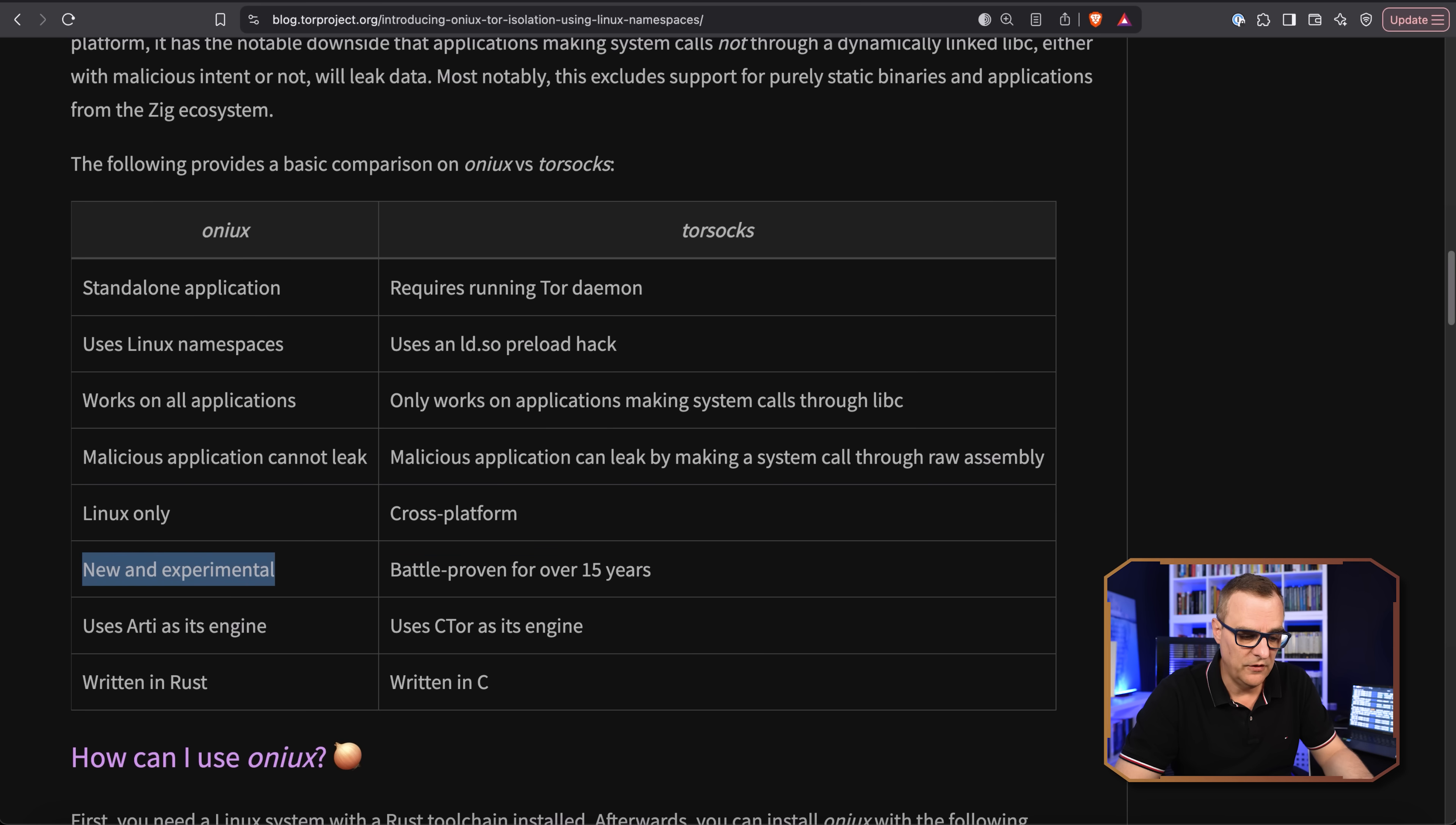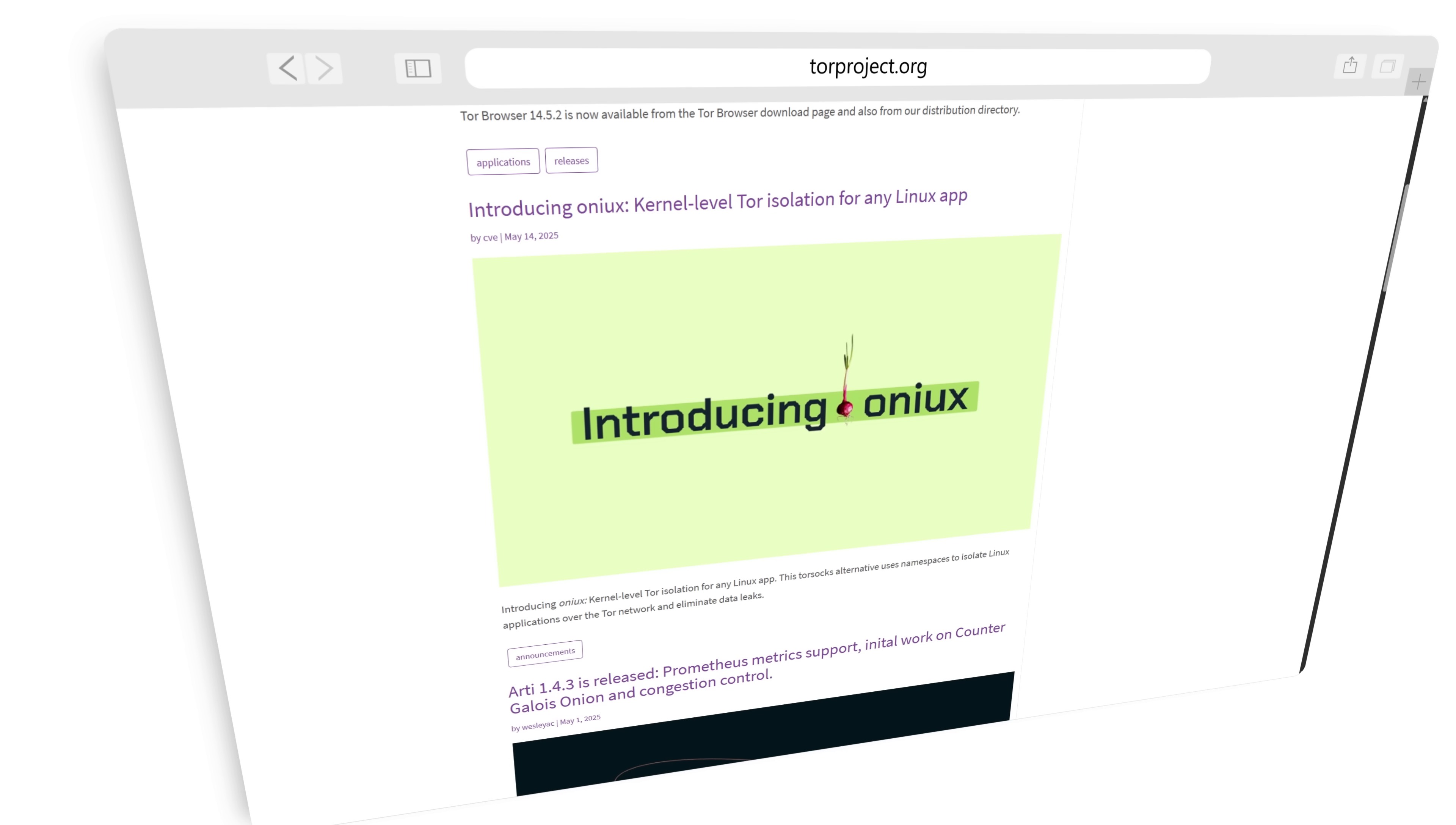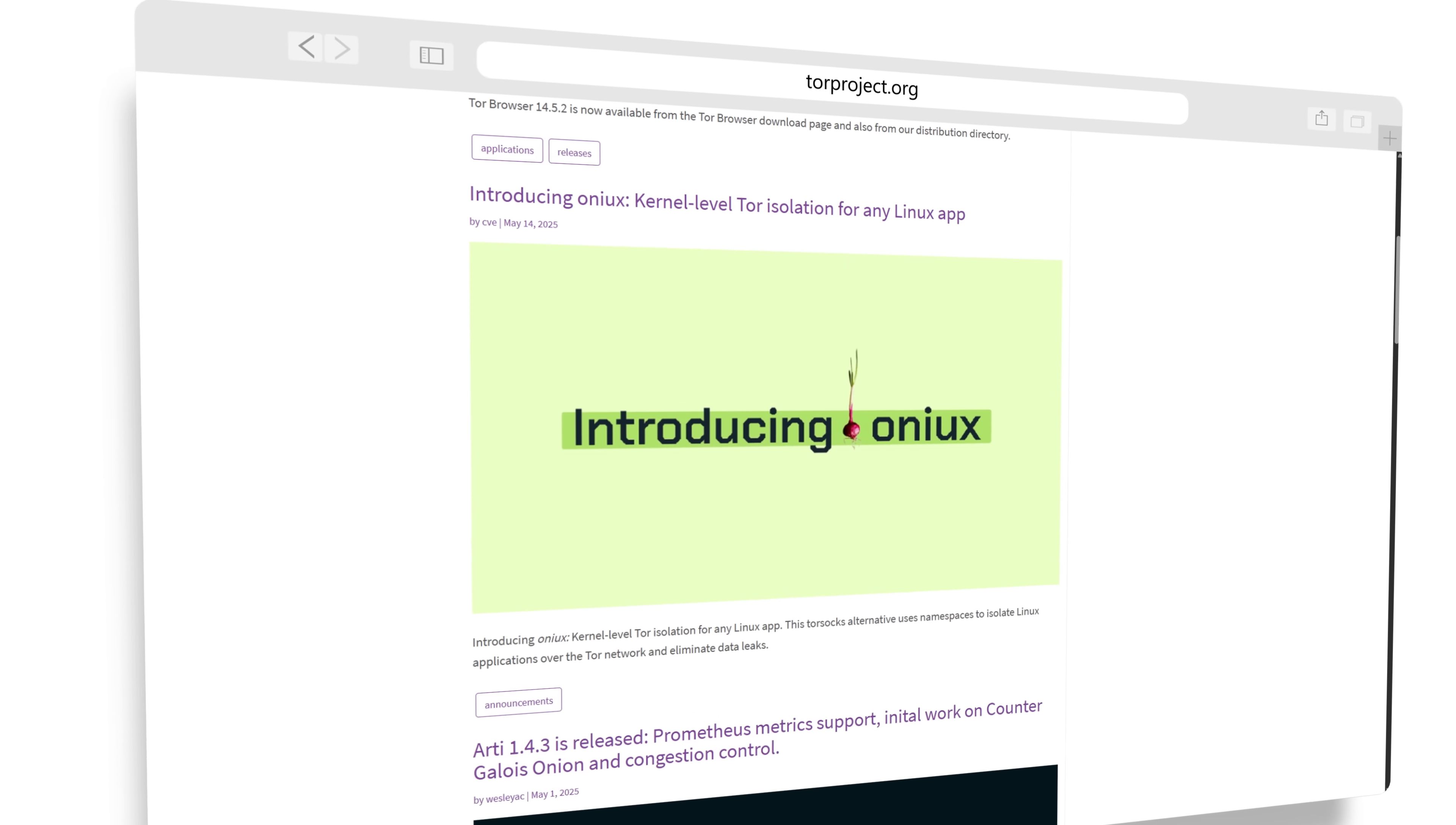Whereas Torsox is cross-platform and has been battle-proven for over 15 years, whereas Onyx is new and experimental. What's interesting is Onyx is written in Rust, whereas Torsox is written in C. So have a look at the blog if you need more technical details.